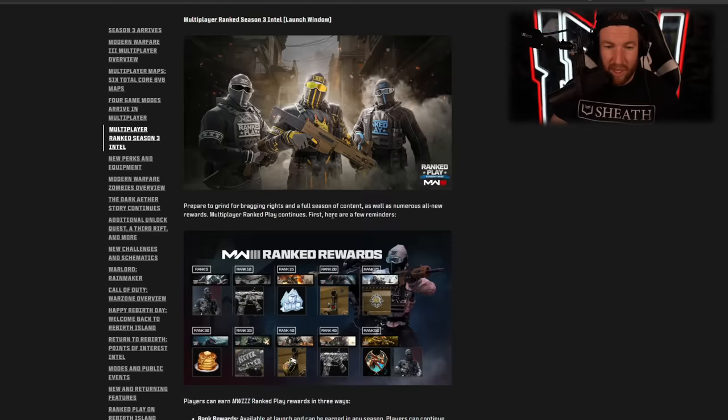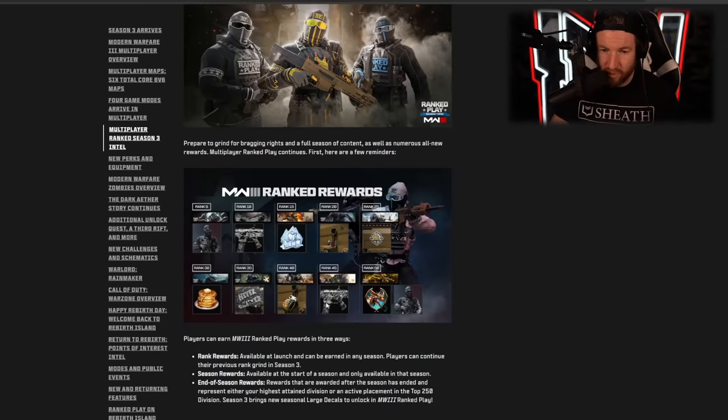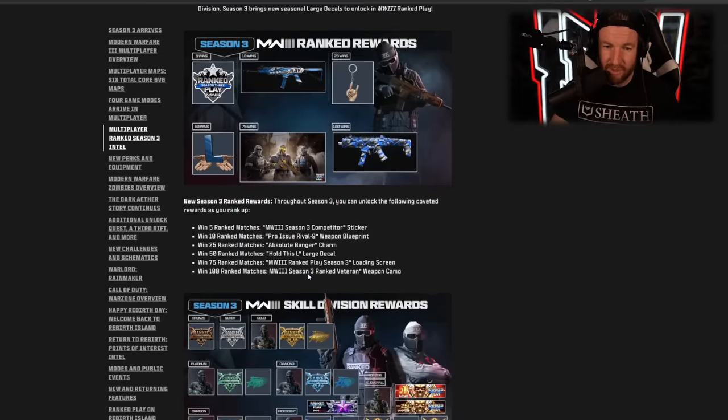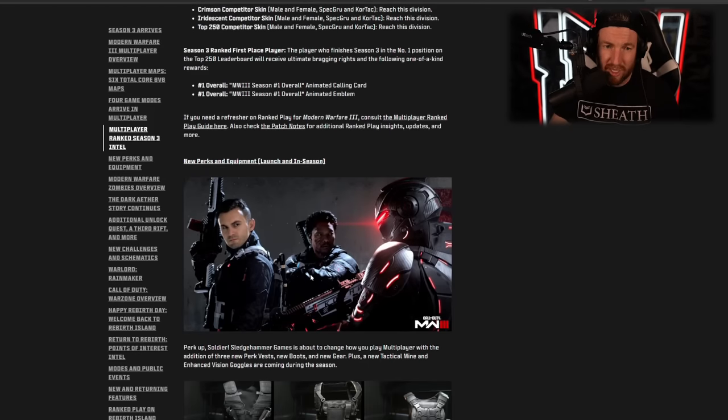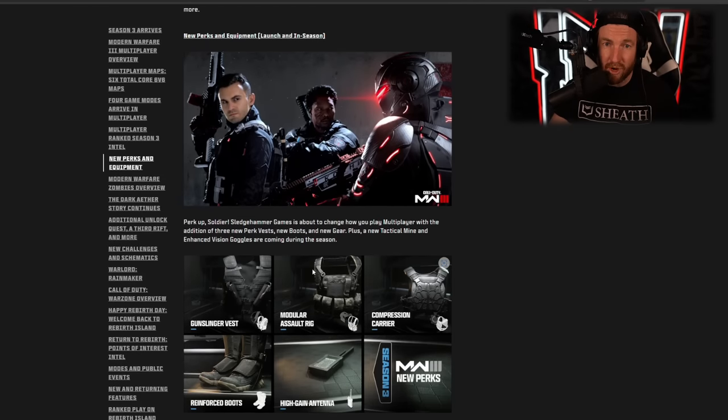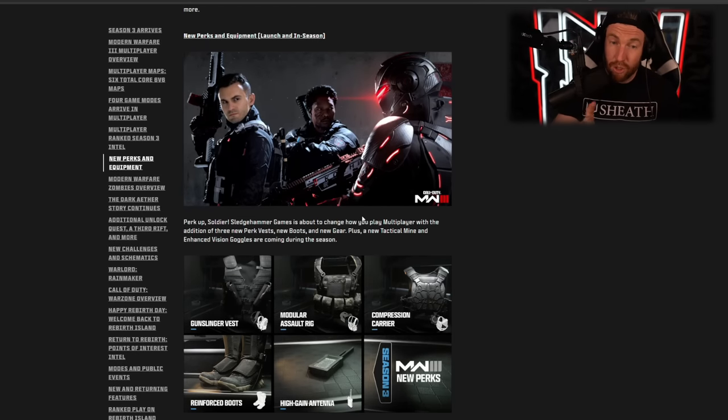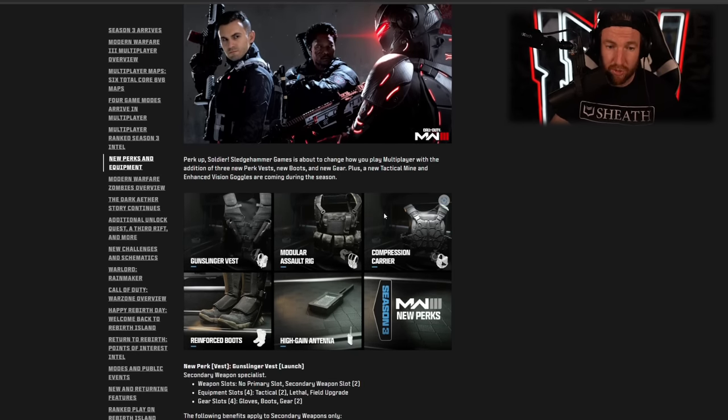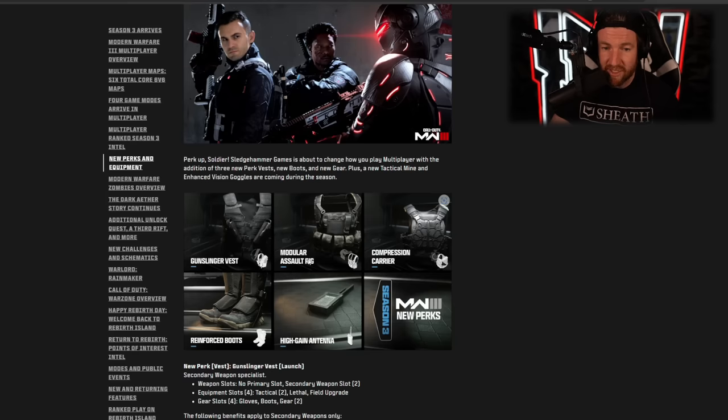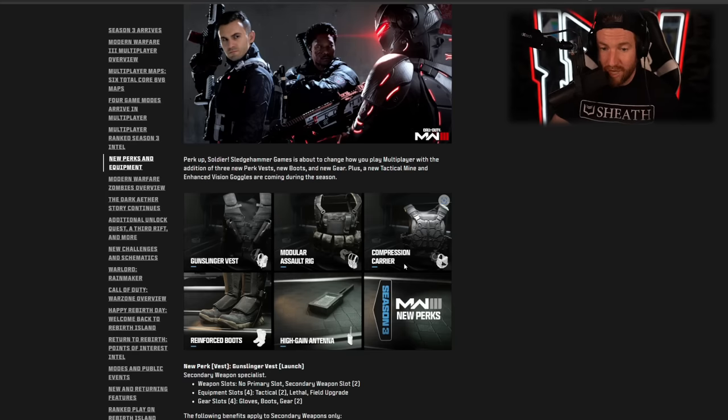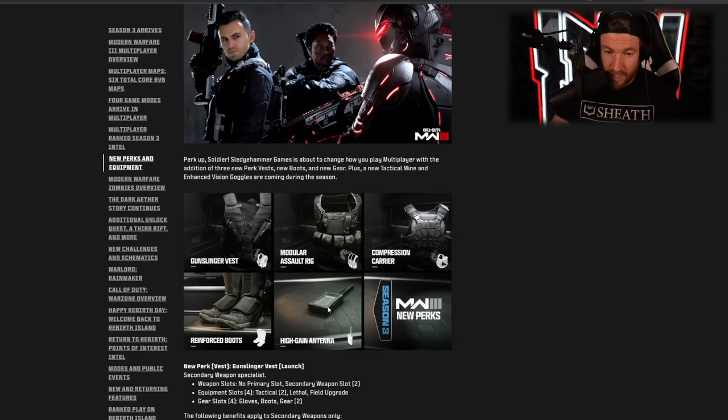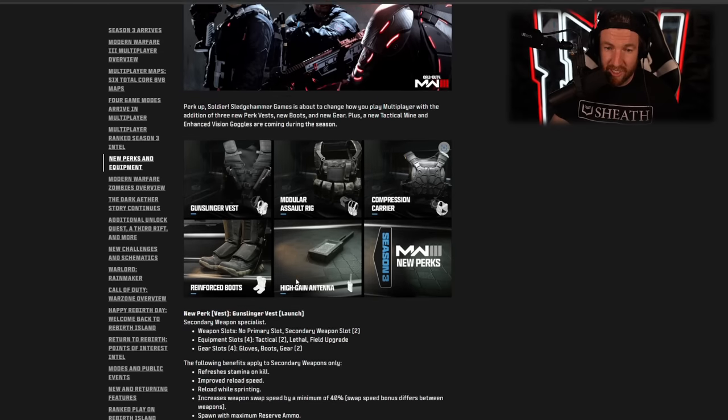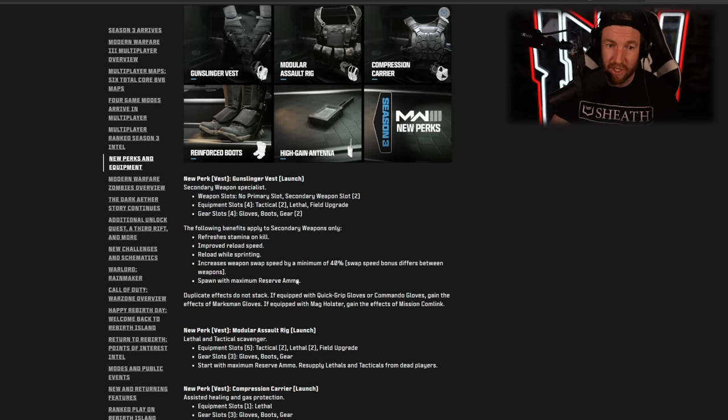We also have new ranked rewards as you're seeing here, all the way up to rank 50. You can unlock various different items and skins. We know how ranked works. I'm not going to go too far into that now. New perks and equipment. So starting off, we have the Gunslinger Vest, Modular Assault Rig, Compression Carrier, Reinforced Boots, High Grain Antenna. So these are all various different perks that are going to do different things.